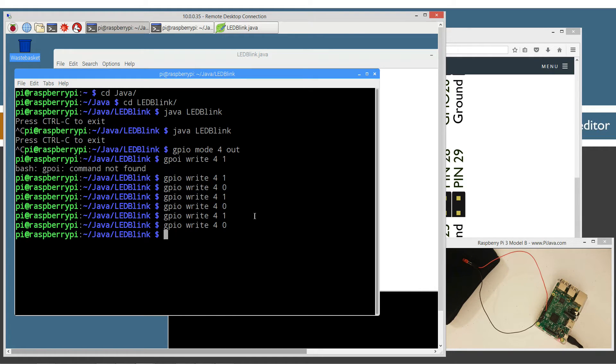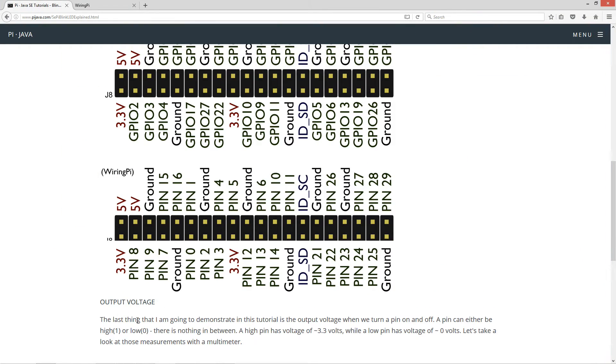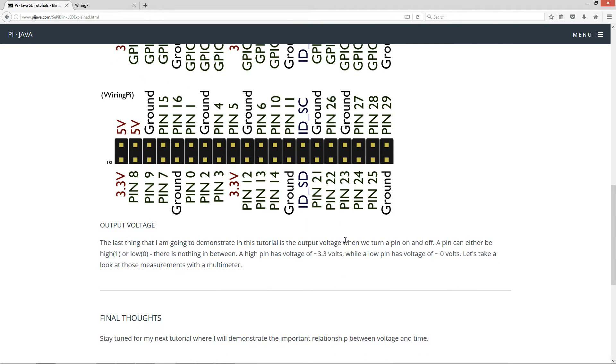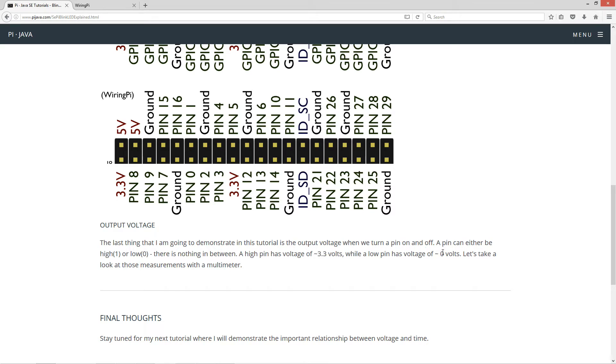Now what exactly is on and off? That'll be kind of the last thing that I want to go over here. So the last thing I'm going to demonstrate in this tutorial is the output voltage when we turn a pin on and off. Now a pin can either be high, which is that number one or low zero. There is nothing in between. Now a high pin has a voltage of approximately 3.3 volts while a low pin has a voltage of approximately zero volts. Let's take a look at those numbers with a multimeter.